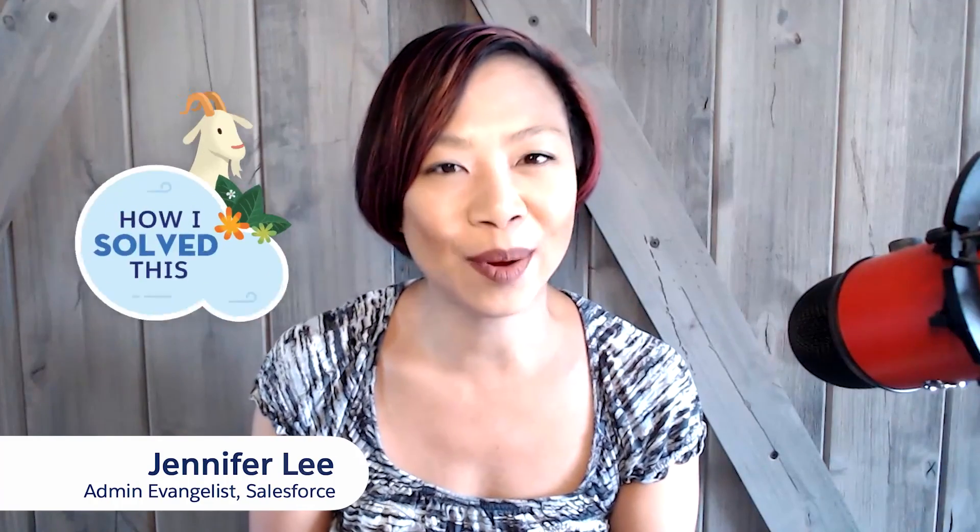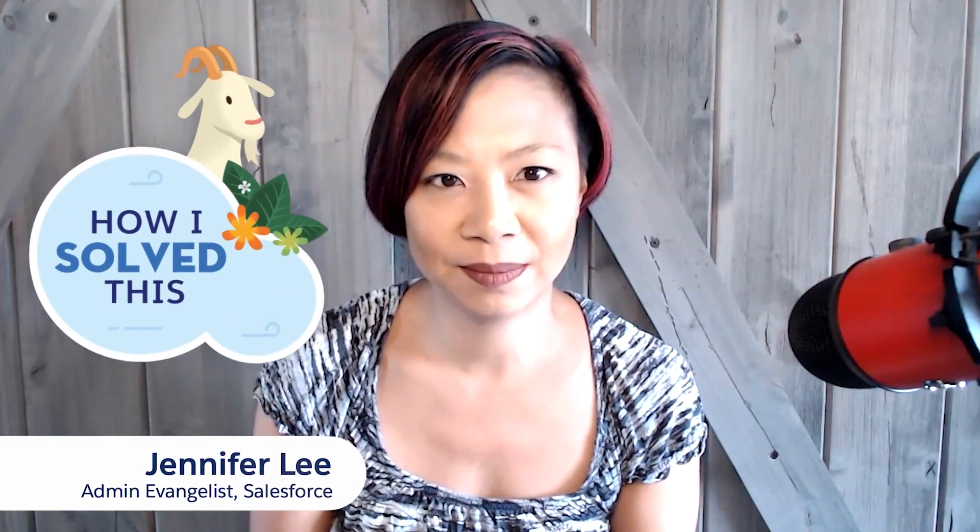Hi, I'm Jennifer Lee, Admin and Evangelist here at Salesforce, and this is How I Solve This. In today's episode, Salesforce MVP Eric Pratt shows us how he uses the power of the formula field with a little help from automation to reflect a user's true time zone, also taking into account daylight savings time.